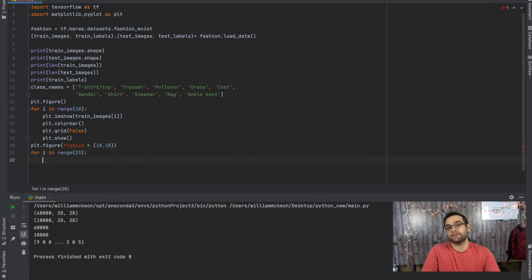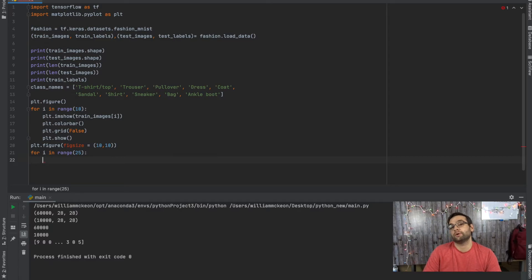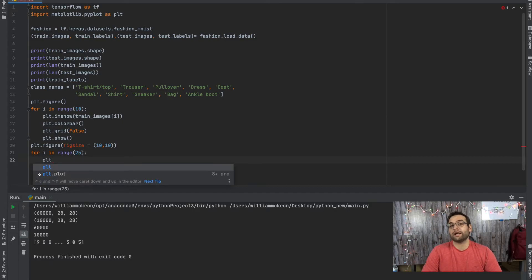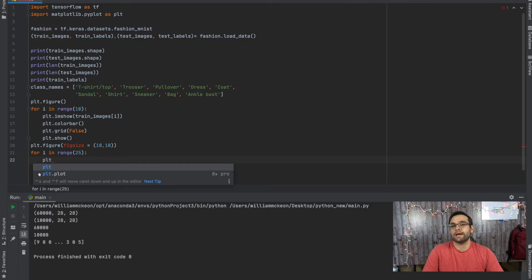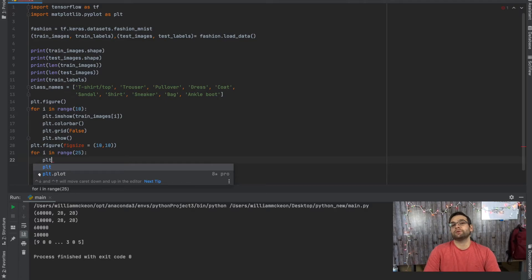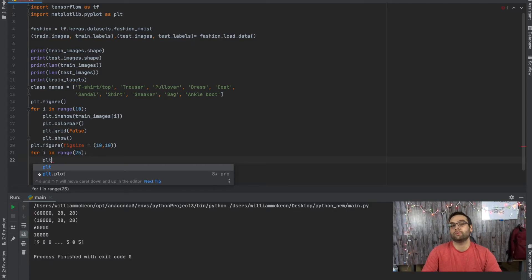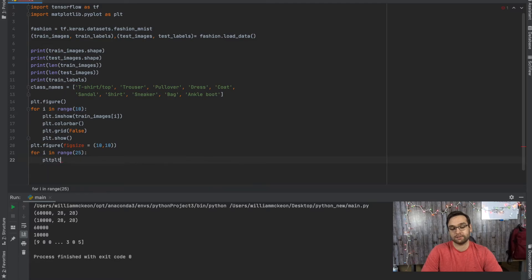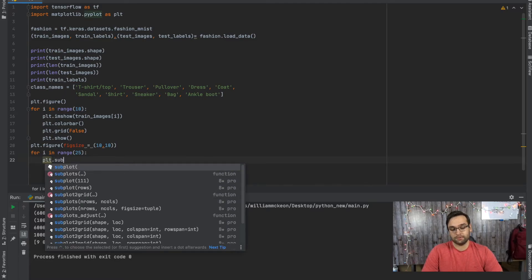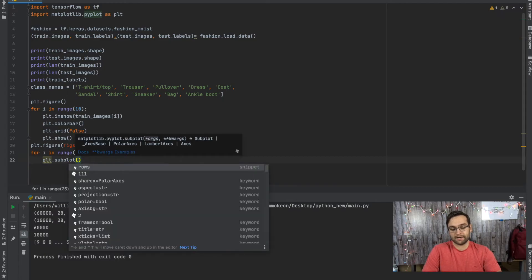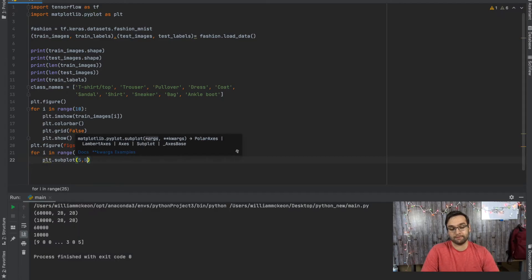So plt.figure, we're going to make sure that this matches up with the first 25 images. And so after that, we're not going to have 10 separate plots come up this time. We're going to have 25 plots set up on one plot. We're going to have 25 subplots on one plot.